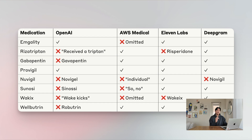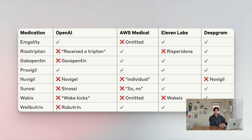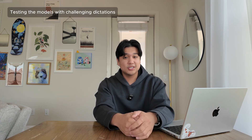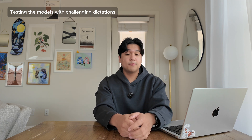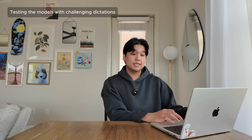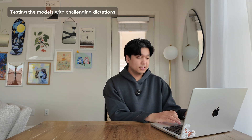Overall, this is how all the models performed. The most concerning thing we saw was ElevenLabs confusing rizatriptan with risperidone — rizatriptan is a medication for migraines, while risperidone is an antipsychotic used to treat schizophrenia and bipolar disorder. That could have some pretty serious consequences if it made it into the final transcription. We also wanted to test the models with particularly challenging dictations, which are actually very common depending on what dictation device the doctor is using.